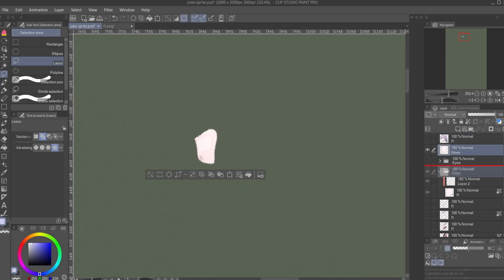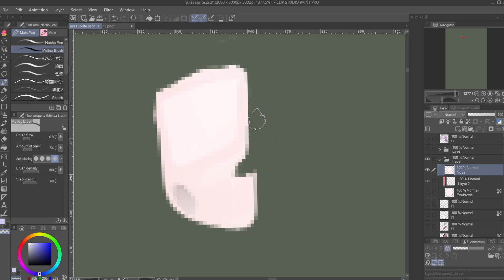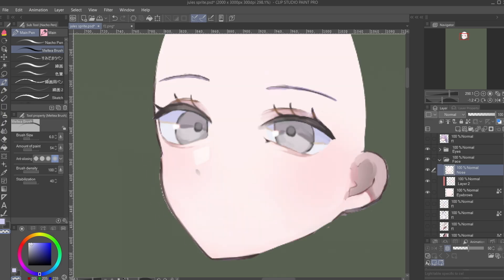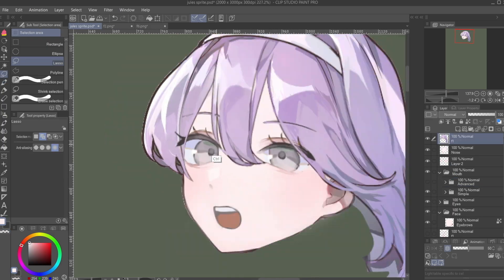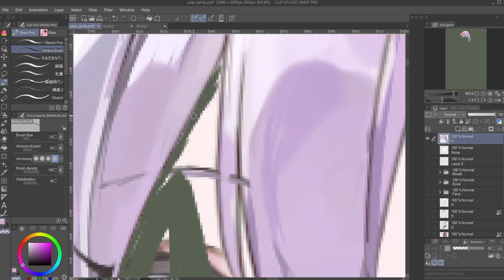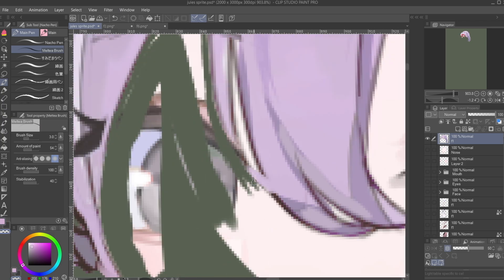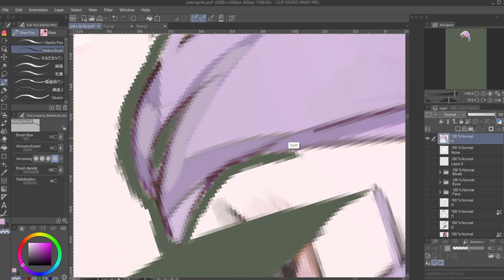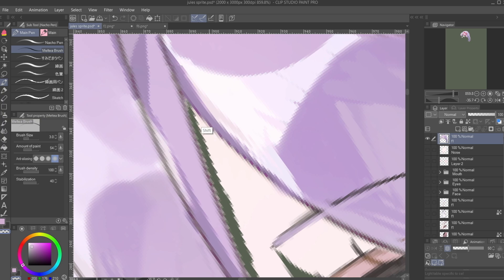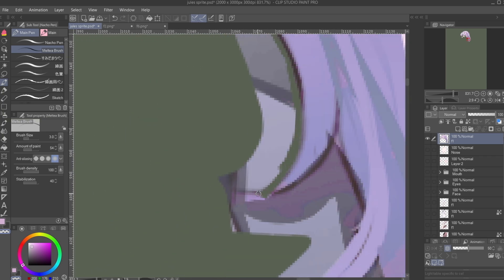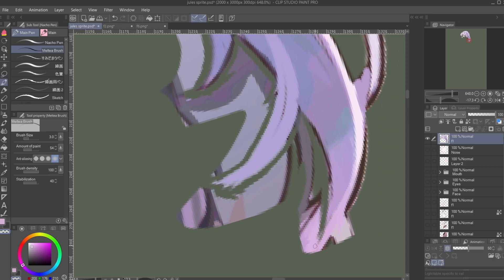Then we're going to separate the nose. And for the front hair, we're just going to separate any piece that we want to move independently. You can separate this further into her bangs and the sides of the hair, but just for this tutorial, I'll just separate the entire front piece as one big piece.